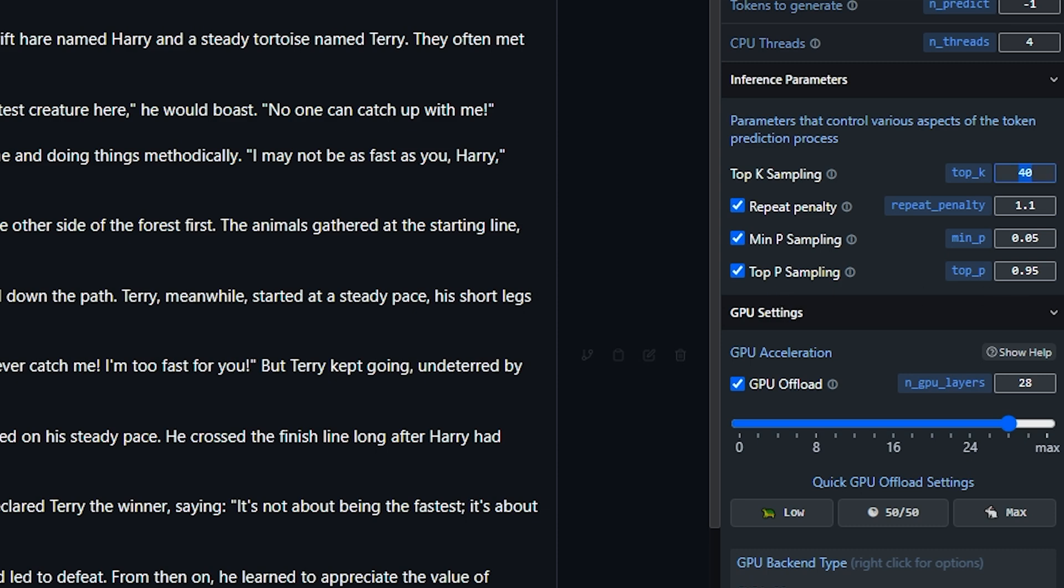So lowering the Top K value can speed up inference by reducing the number of tokens to consider at each step. Suggested values are 10 to 30. Let's use 10 here.